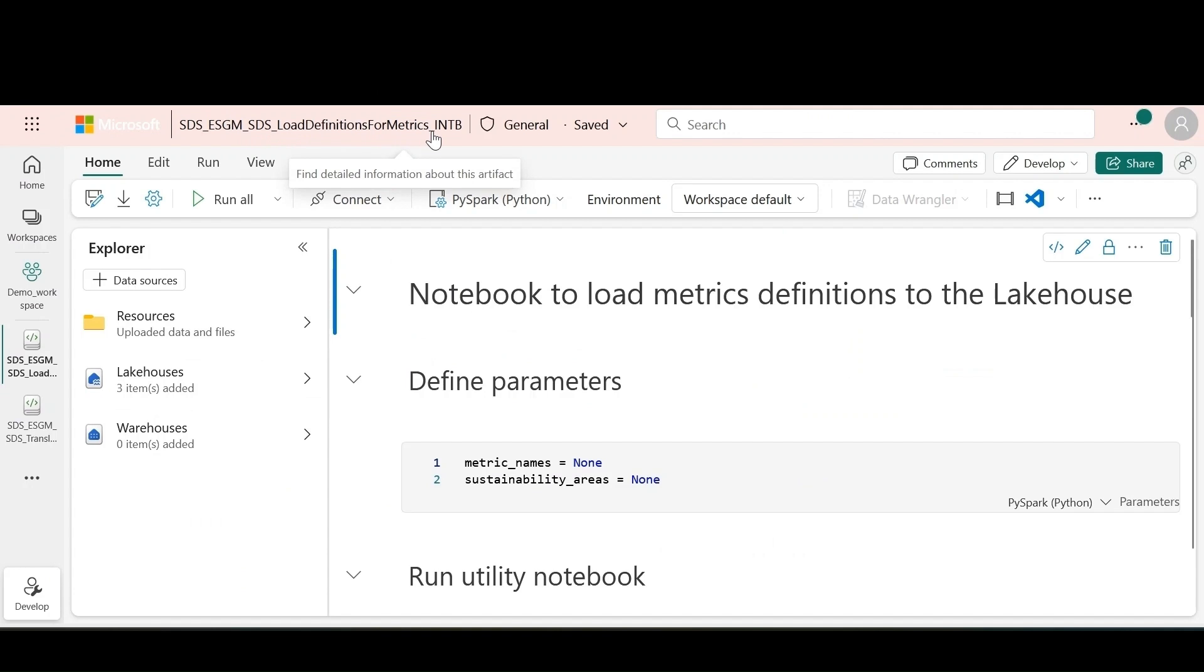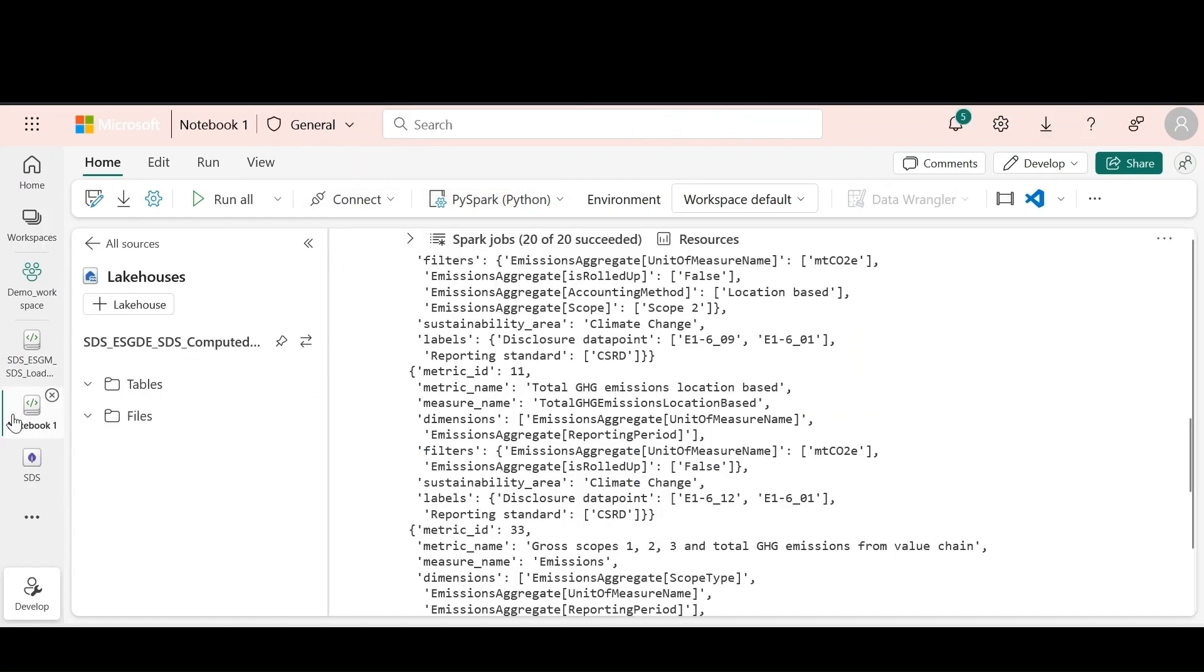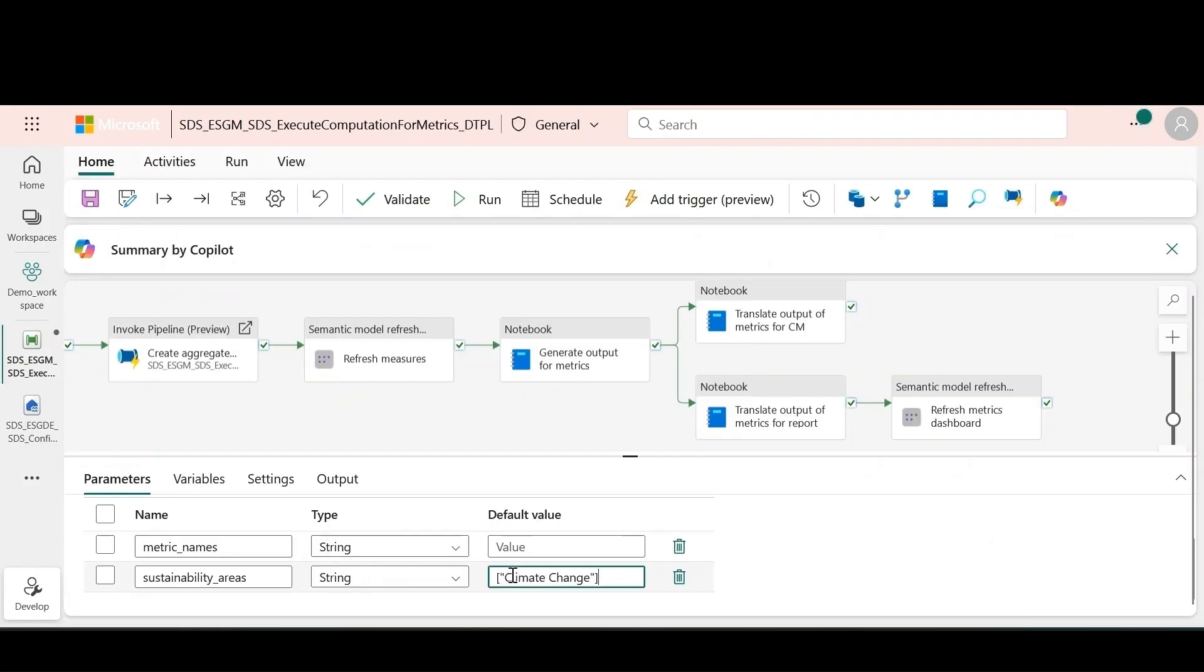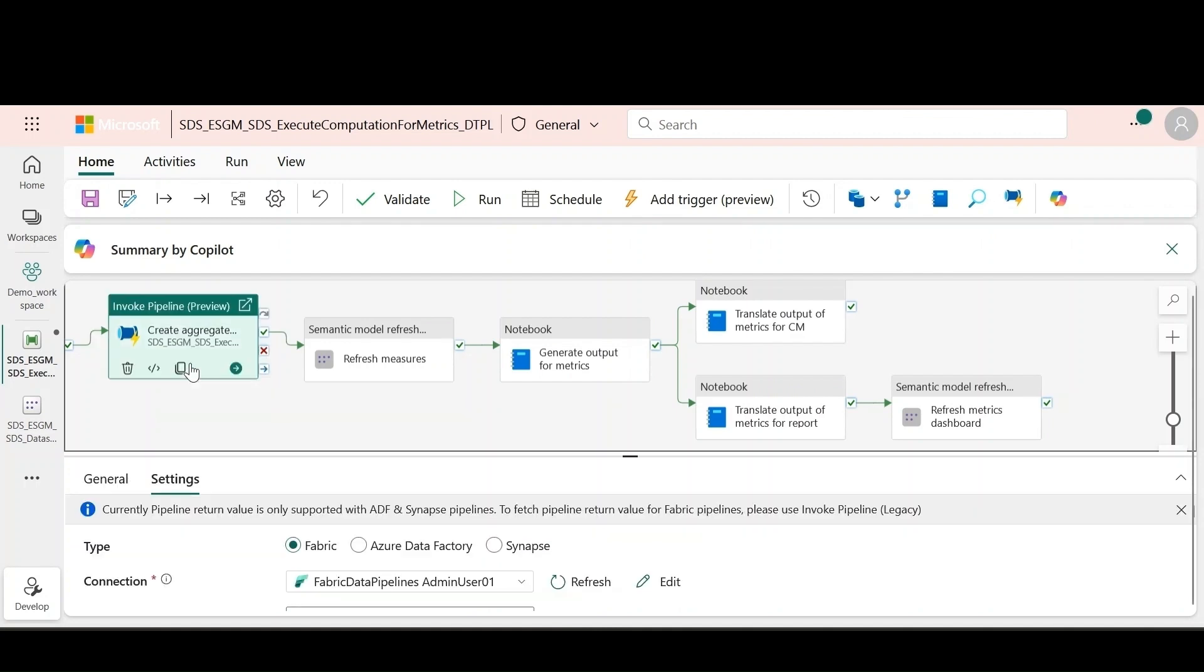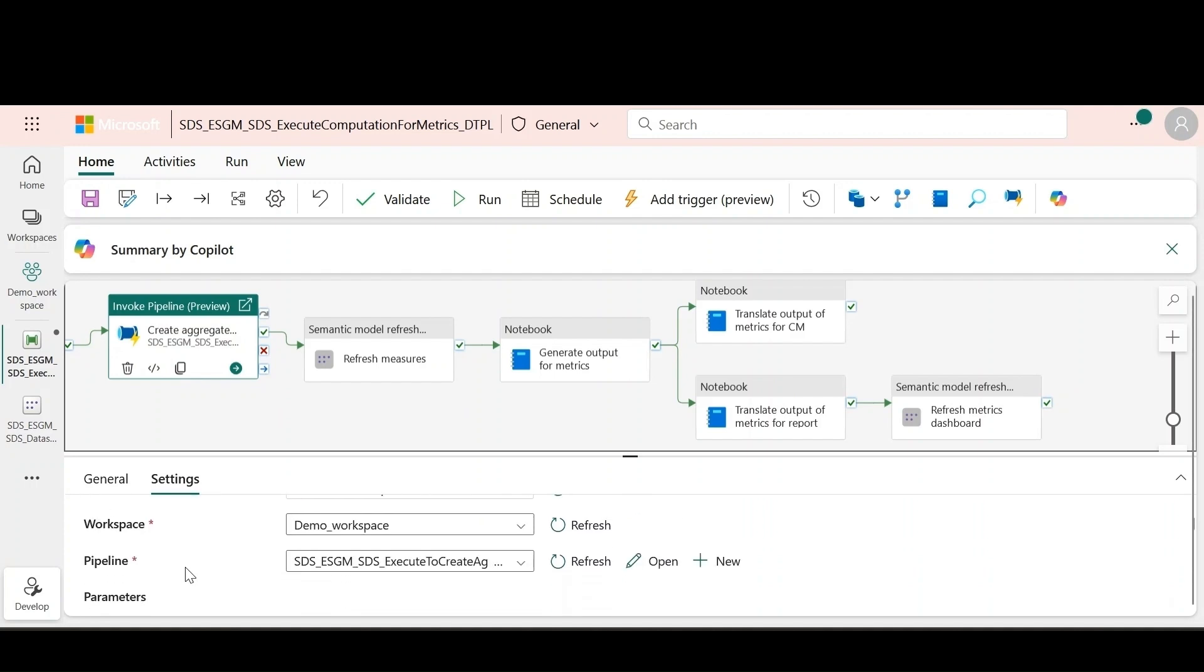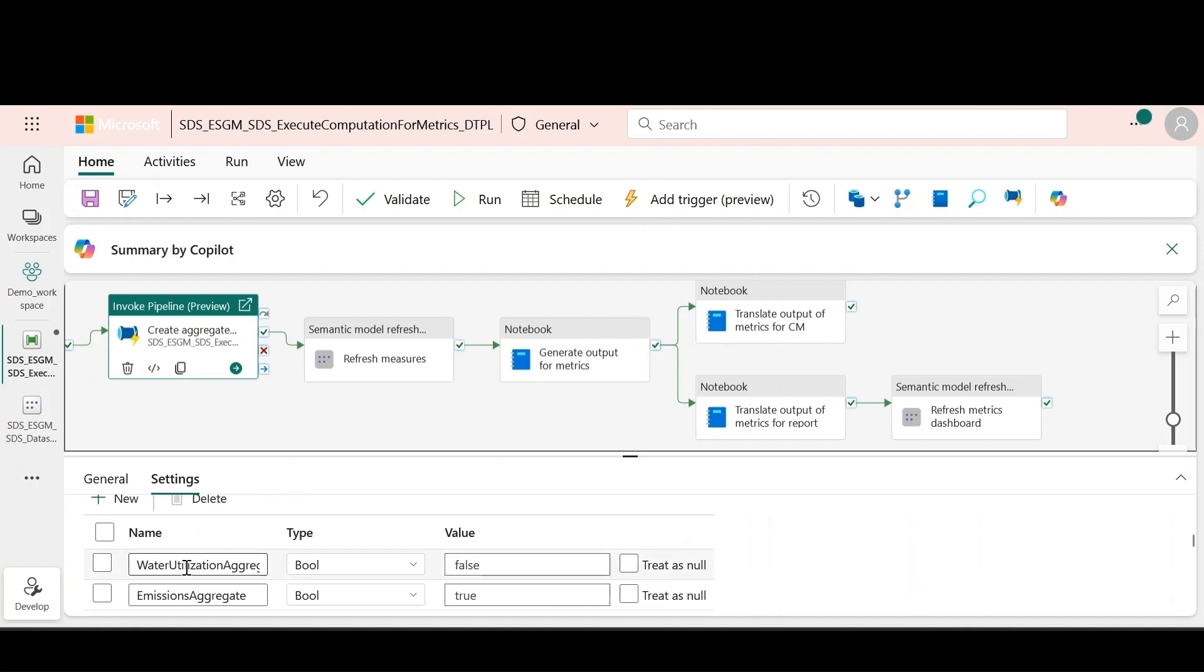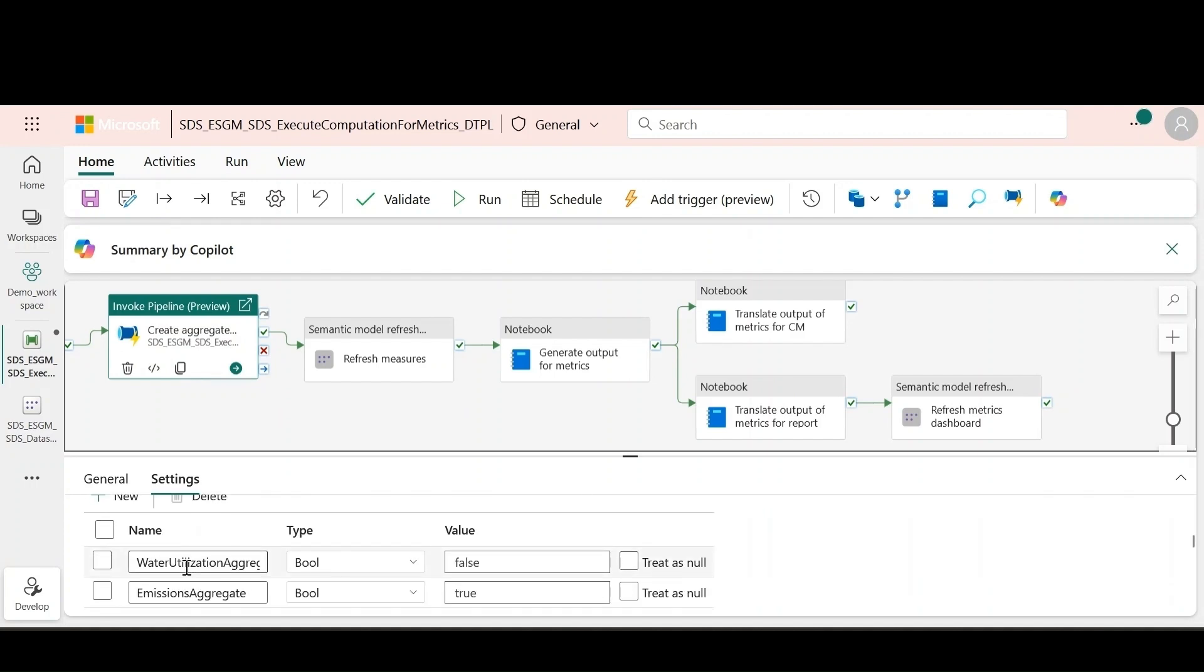Sustainability data solutions provides pre-built metrics for emissions, water, waste, circularity, and social and governance that are aligned with the May 2024 guideline of the European Union's Corporate Sustainability Reporting Directive. The pre-built metrics are packaged as a metrics library with metadata and computation logic for each metric. Pre-built Fabric pipelines orchestrate the computation of these metrics and can be commanded to compute specific metrics based on materiality assessments.